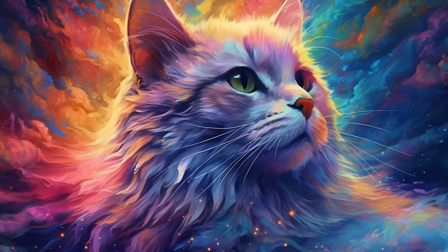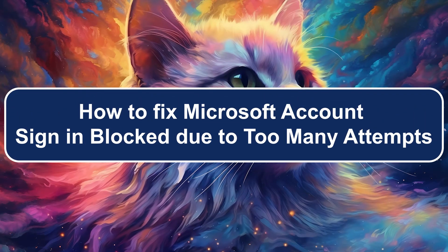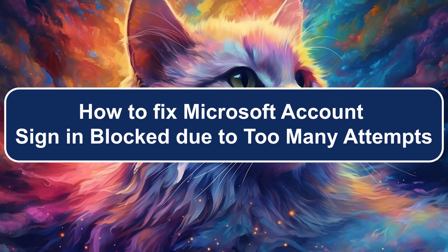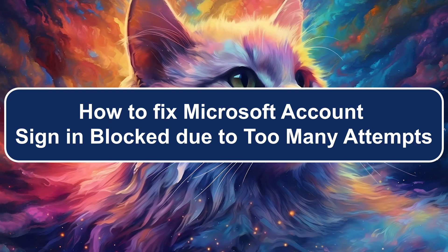Hey everyone, Zine with you and today I will show you how to fix Microsoft account sign-in blocked due to many attempts.